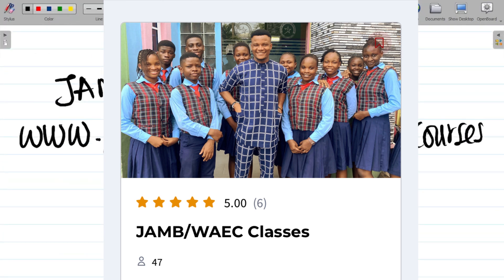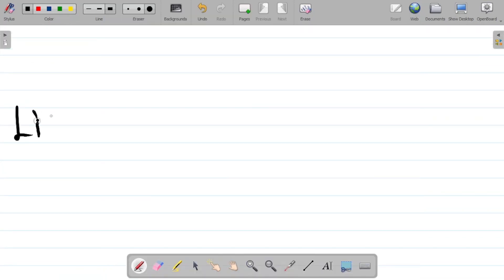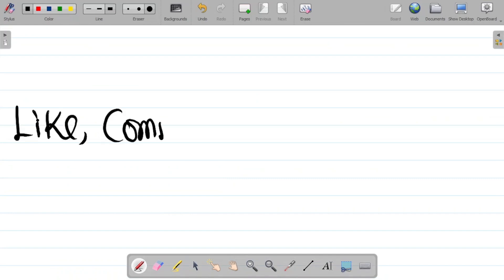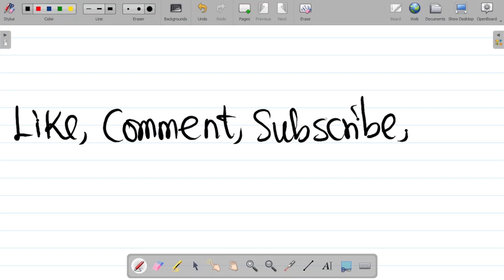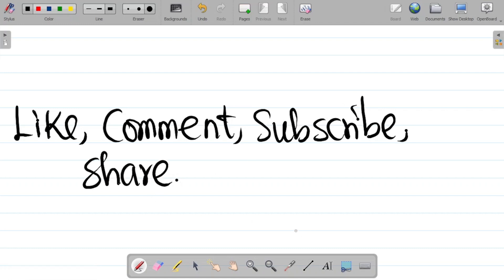If you enjoyed this video, please hit the like button and leave a comment. If it's your first time, don't forget to subscribe to this channel and hit the bell icon to get notified whenever new content is uploaded. Also share this video with your friends so they can also learn. Thank you and see you in the next class.